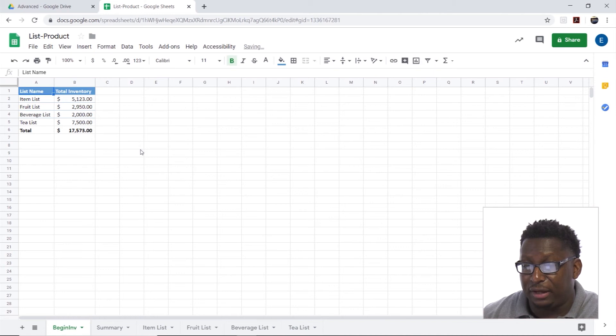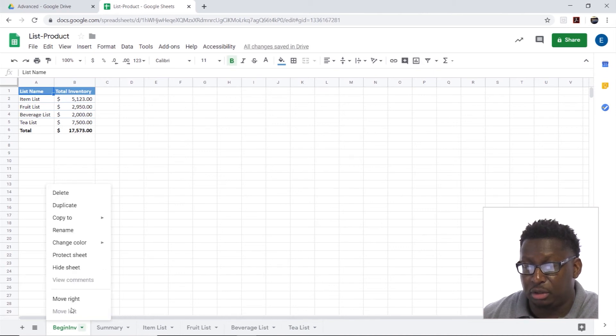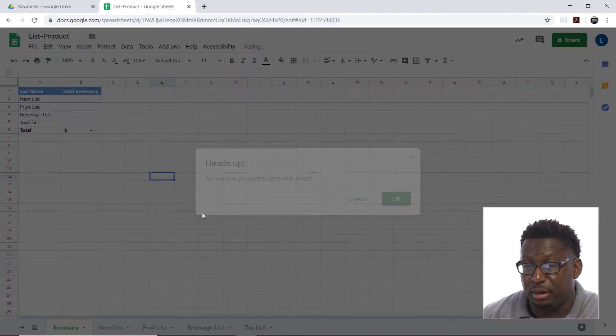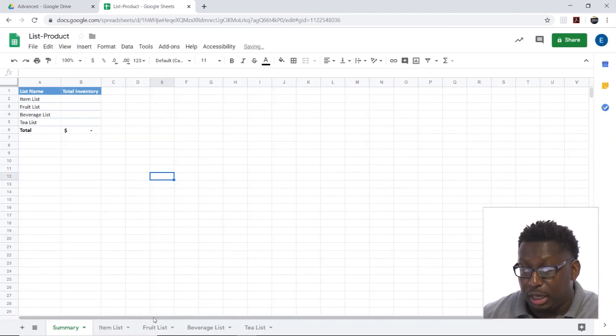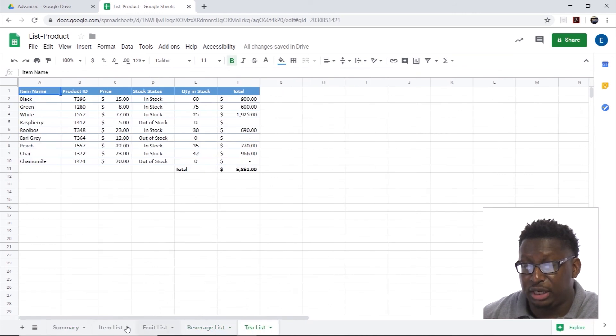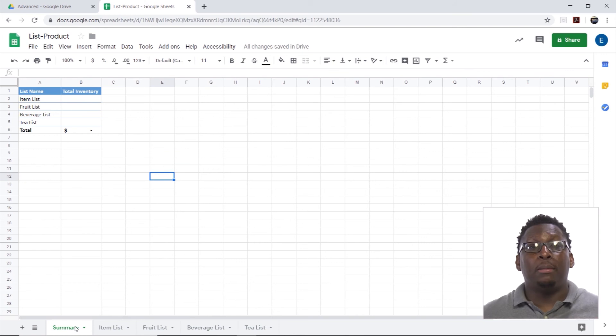I have a Beginner Inventory here. We don't really need this, so I'm going to remove this worksheet. There we go. We have our Beverage List and our T-List, and we were able to import that.